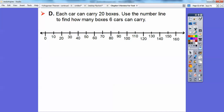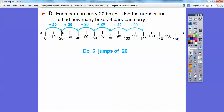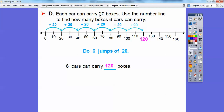Each car can carry 20 boxes, and we're going to use the number line to find how many boxes 6 cars can carry — basically multiplying 20 times 6. I'm going to do 6 jumps of 20 on the number line: 20, 40, 60, 80, 100, 120. So 6 cars can carry 120 boxes. The shortcut: 6 times 2 is 12, and since it's 20 instead of 2, just add a 0 — so 120.